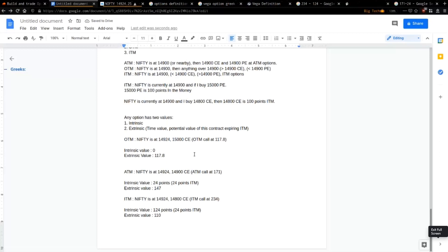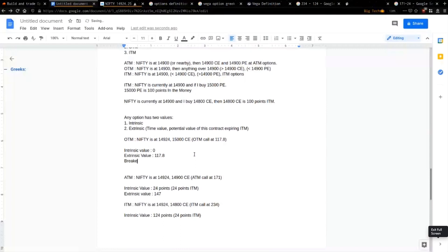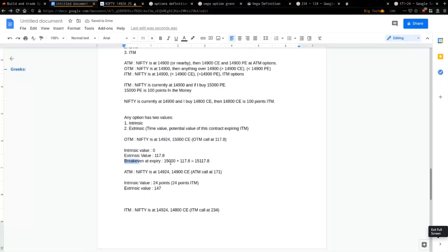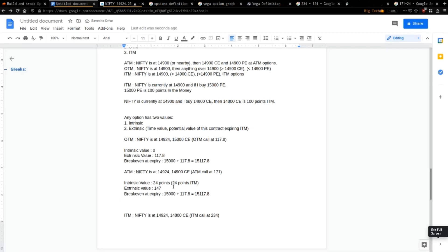For the 15,000 CE out of the money contract to have any value, Nifty needs to be at 15,117.8 at expiry for you to break even. For the at the money 14,900 CE, the break-even at expiry is 14,900 plus 147 extrinsic, which equals 15,047. For the in the money 14,800 CE, break-even is 14,800 plus 234, which equals 15,034.